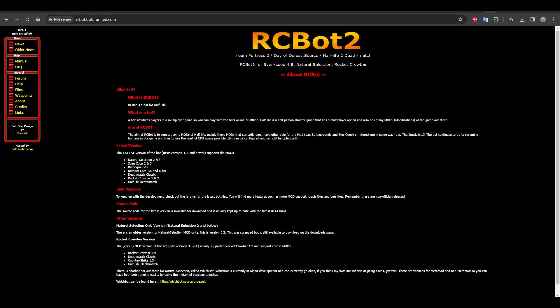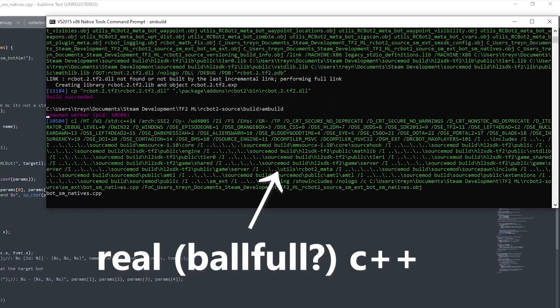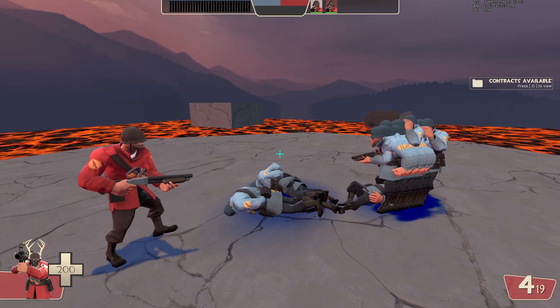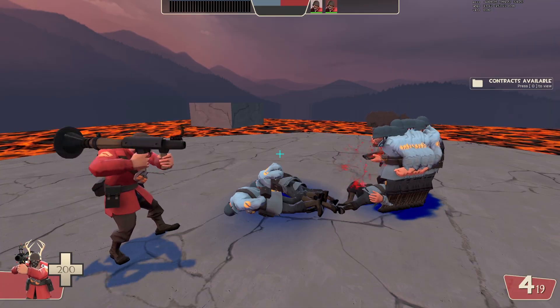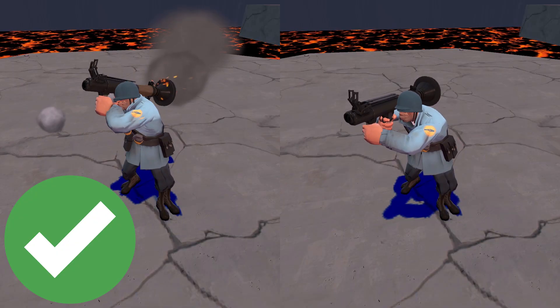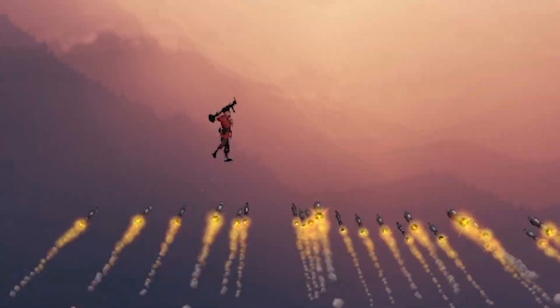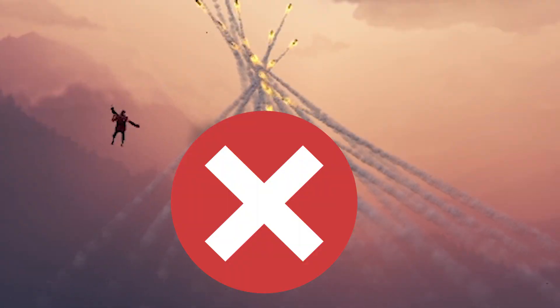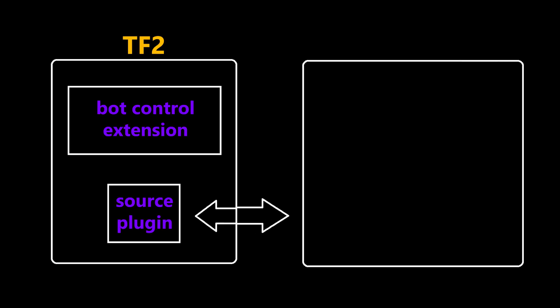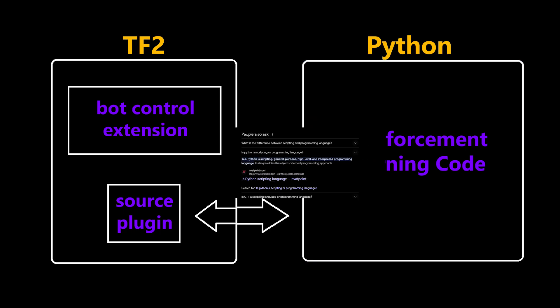Then we have an existing C++ extension for controlling the bots. Which I modified to add custom aim and shoot functions. And lastly some no-block plugins that allow the rockets to get to the target without disrupting them.